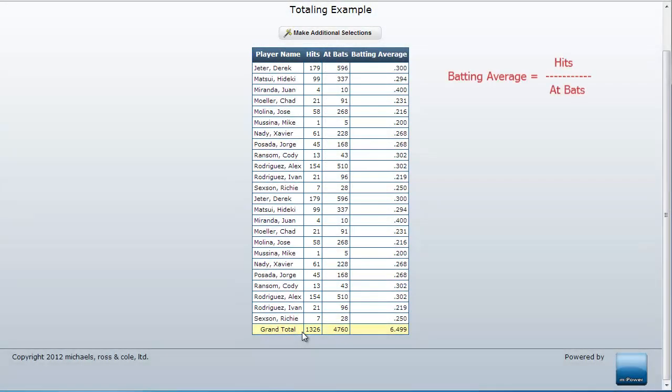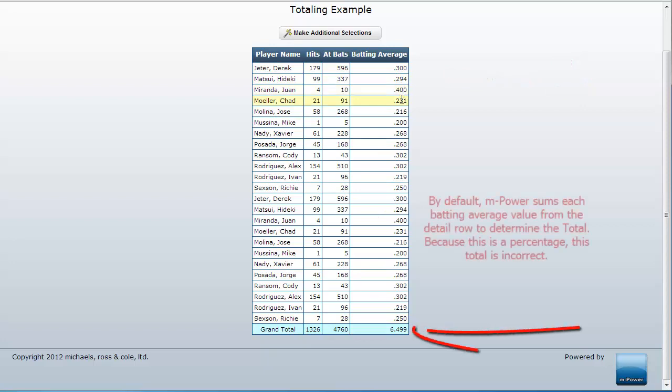However, when working with values that divide, including percentages, the typical method to determine subtotal and grand total values will not apply.